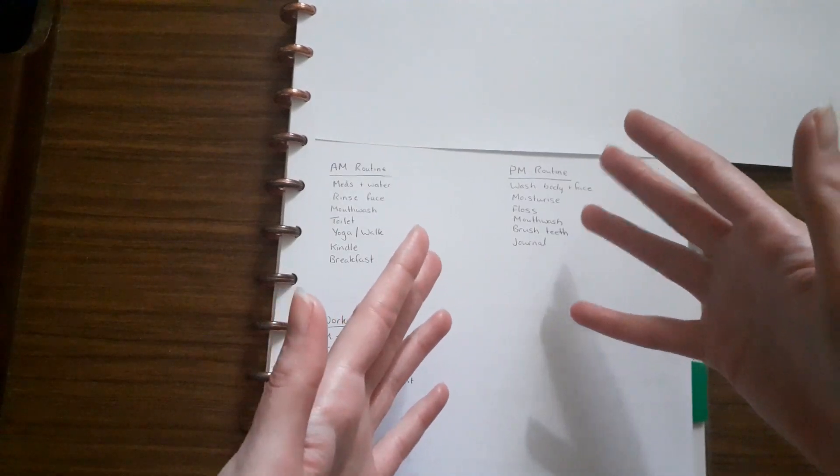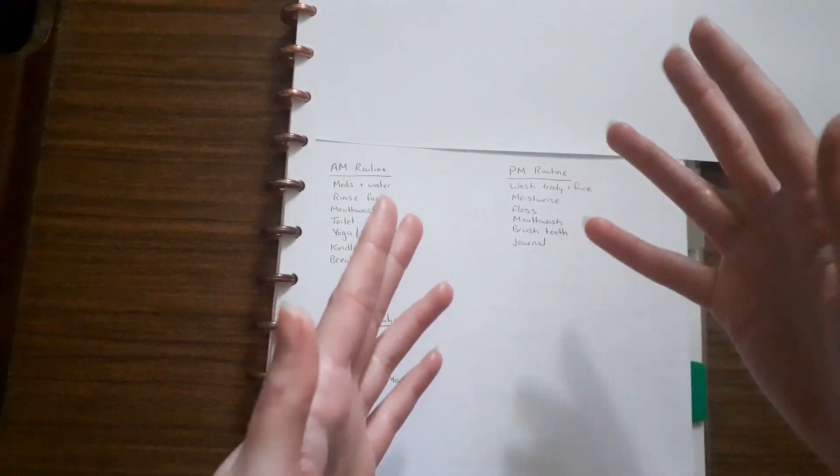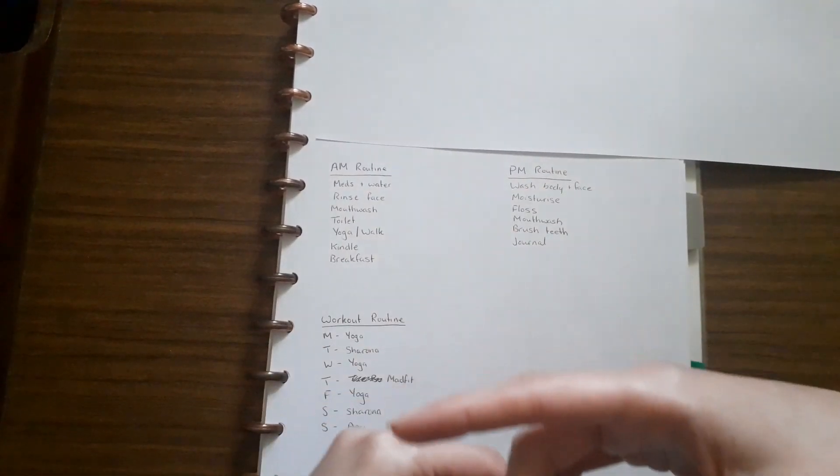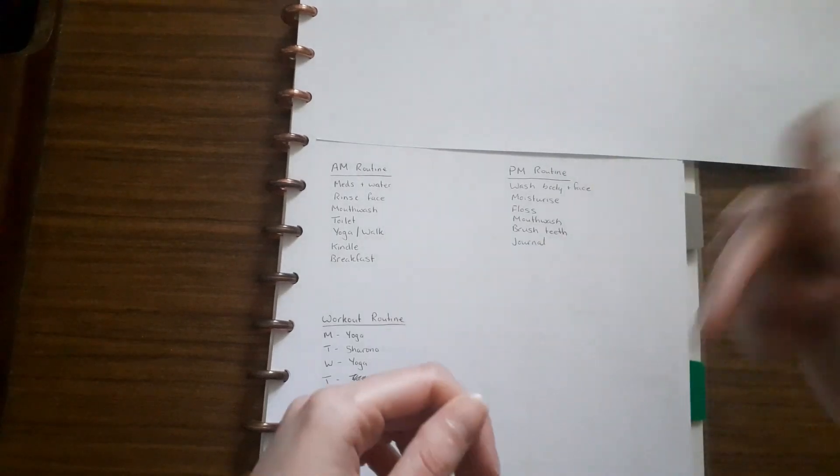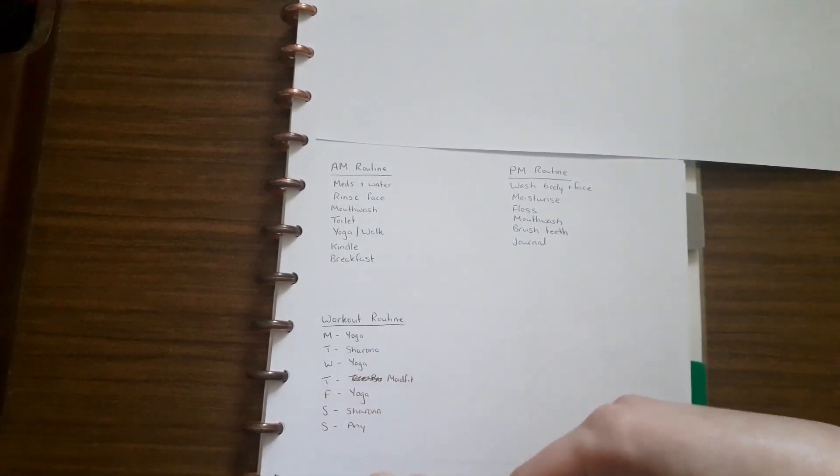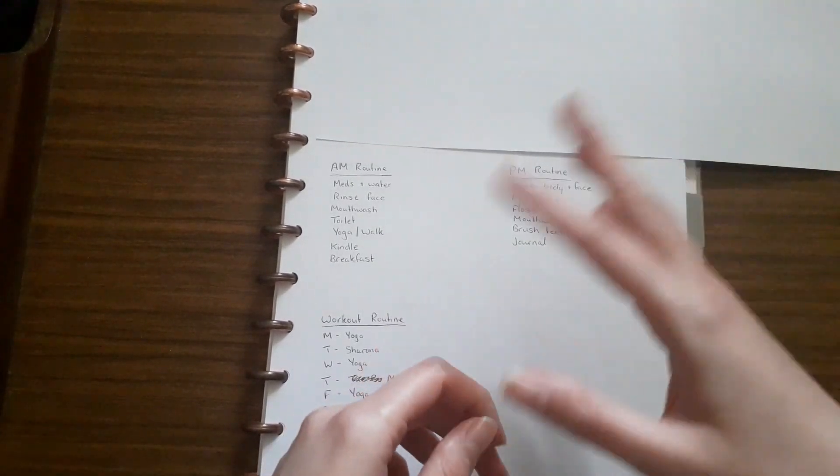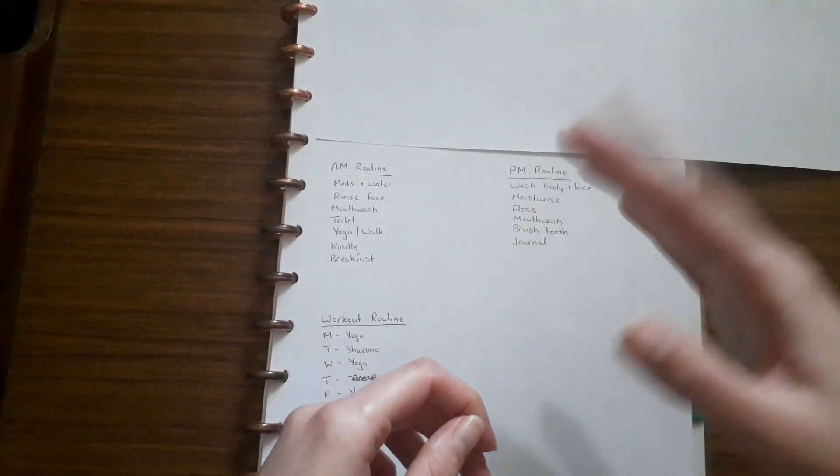personal, so you need to find what works for you. What is your favorite routine? Let me know. Till next time, keep planning. Bye!